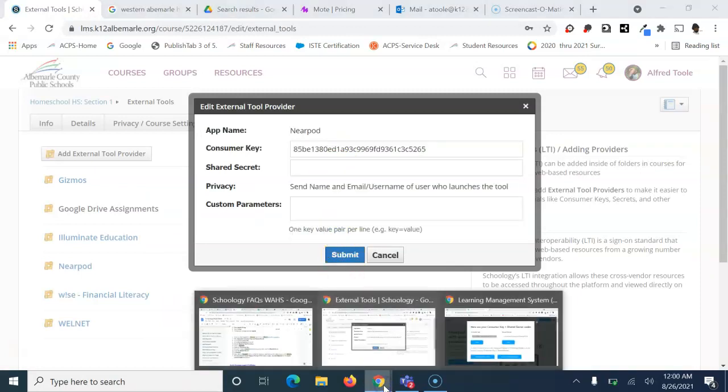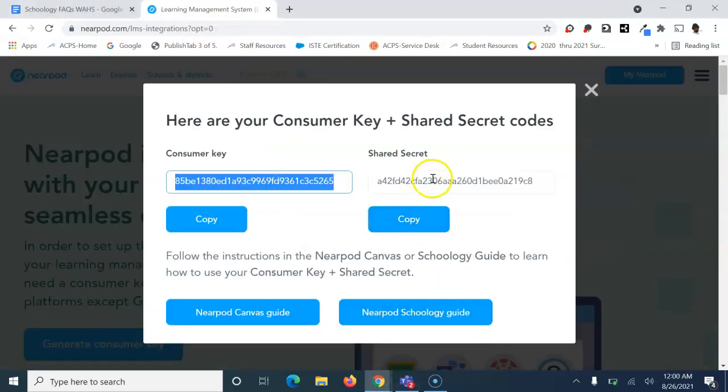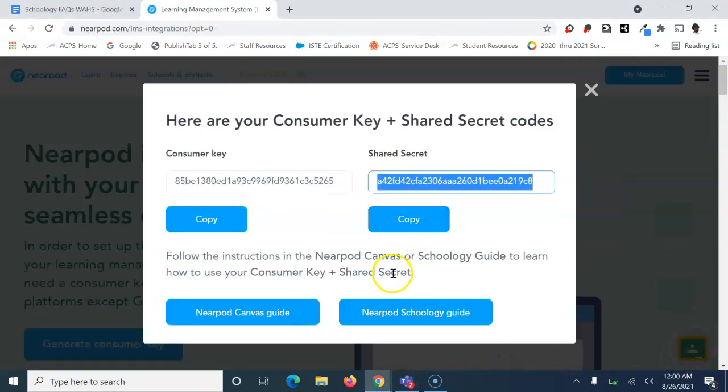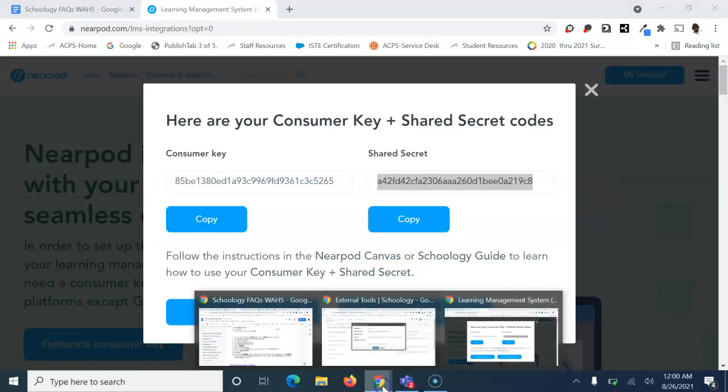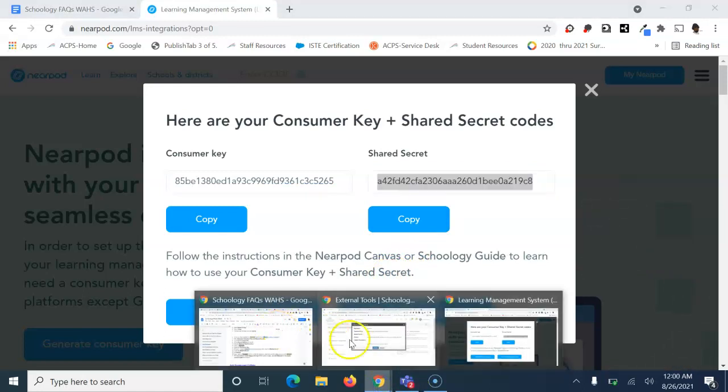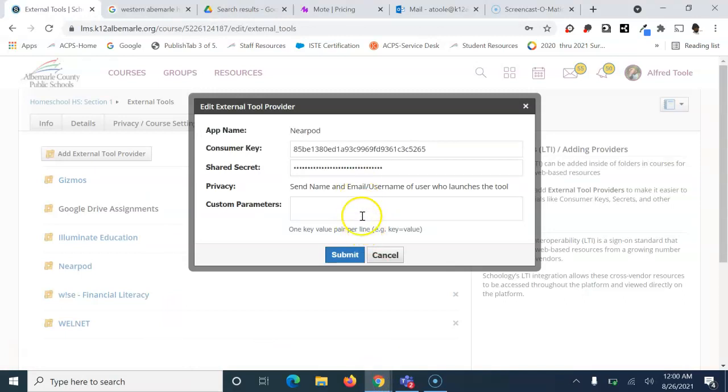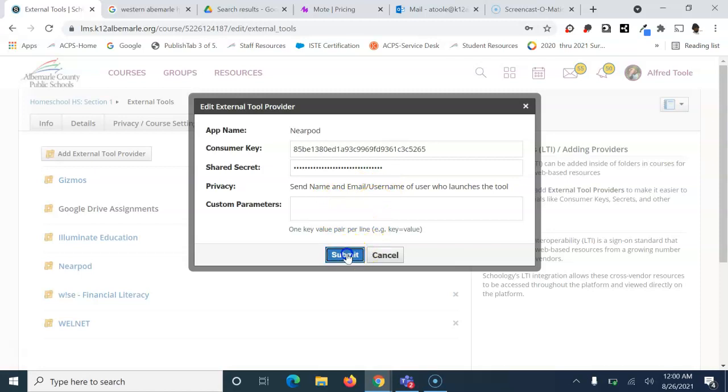Next, go back and copy the shared secret. Return to Schoology and paste that in. Leave the other settings the same and hit submit.